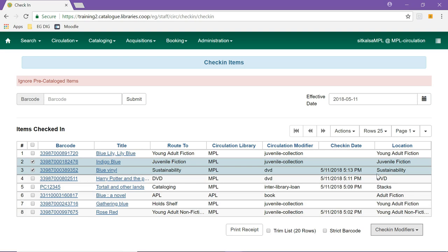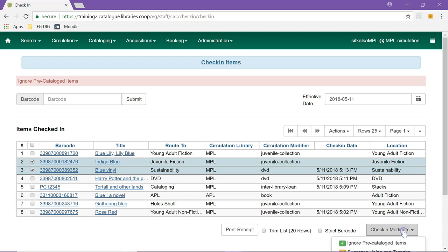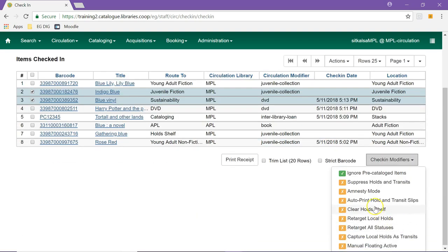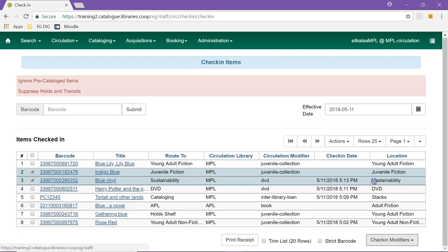Some of the commonly used check-in modifiers include ignore precatalogued items, when selected the system suppresses the precat pop-up, and suppress holds and transits.